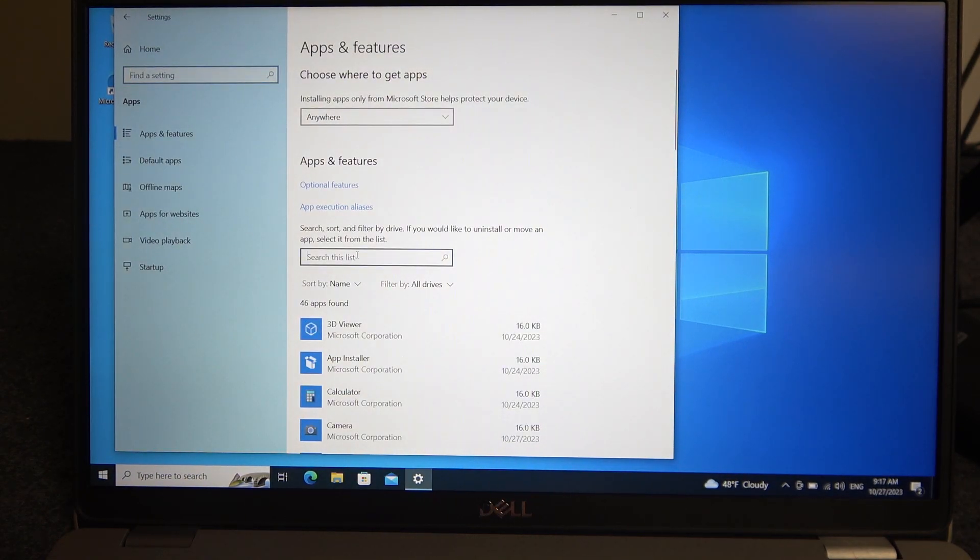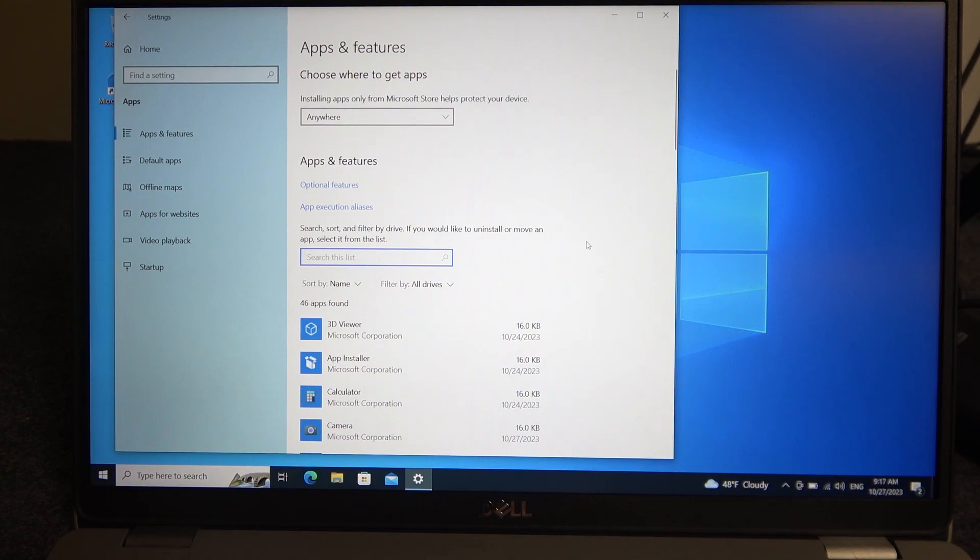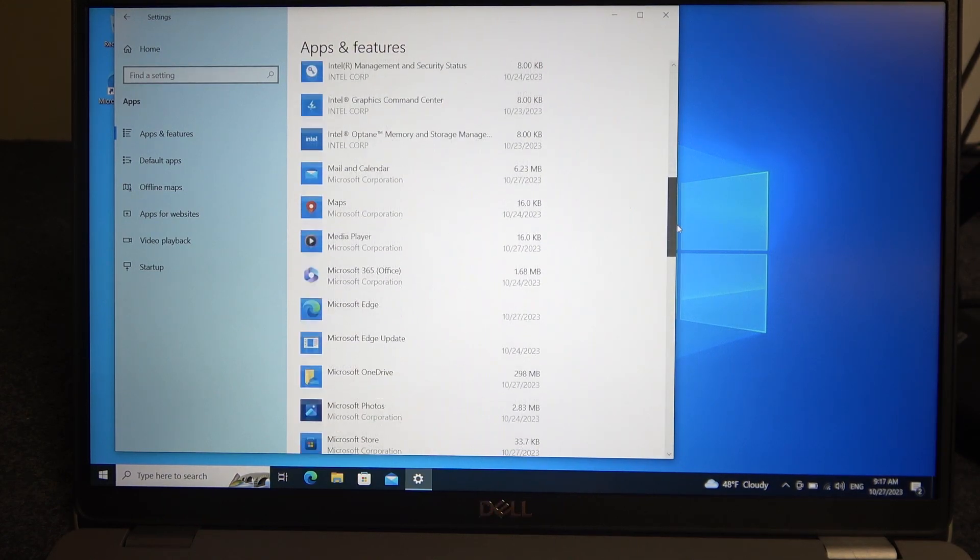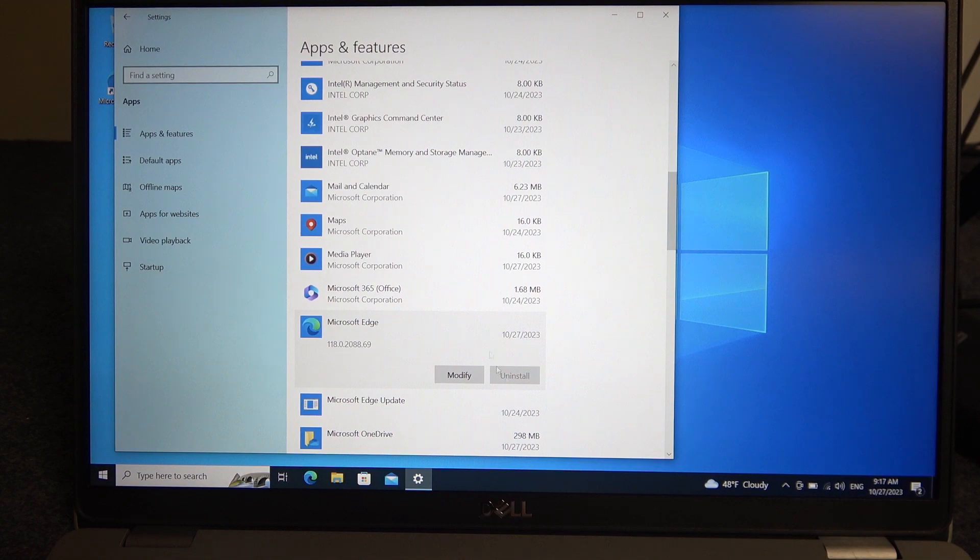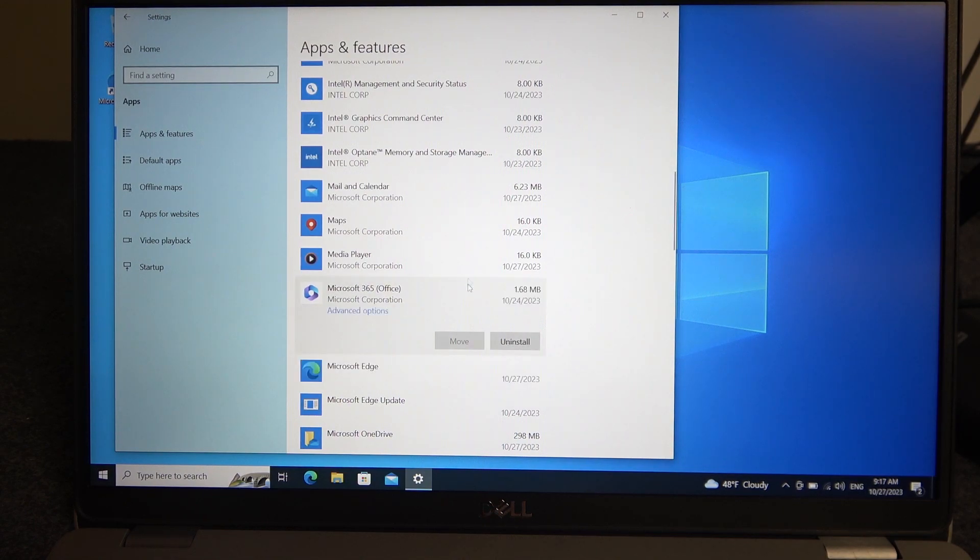Right here on this list you can find whichever app you want to uninstall. When you found it, let me find one that we can actually uninstall.